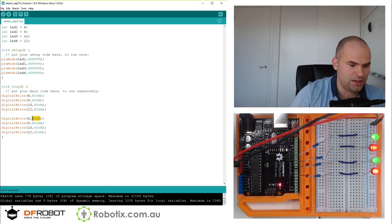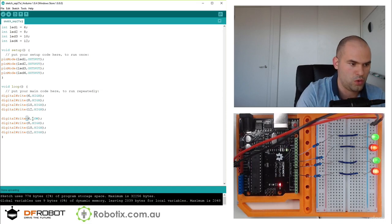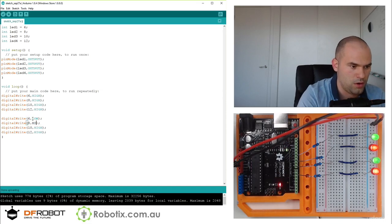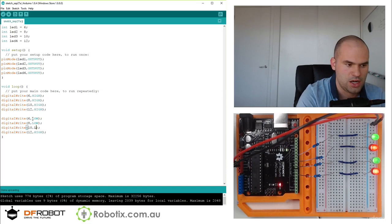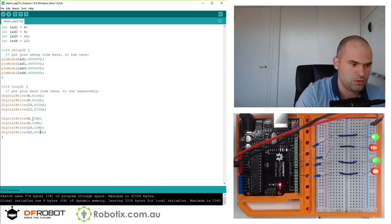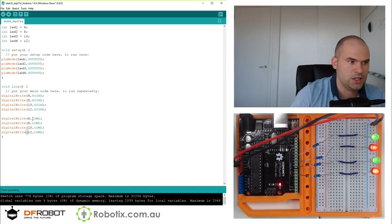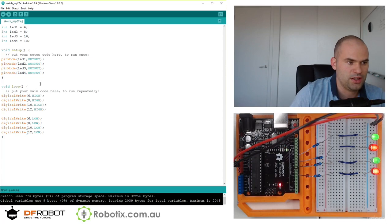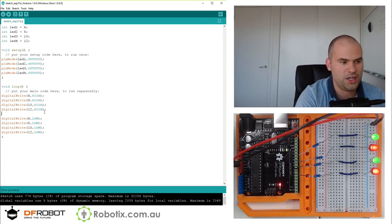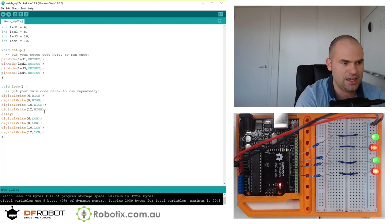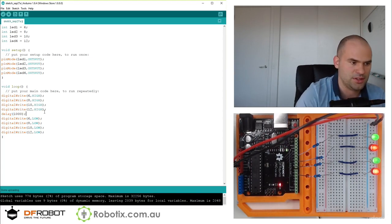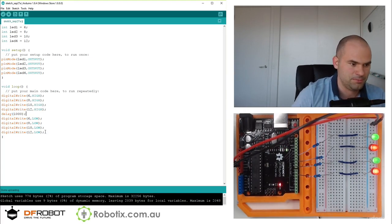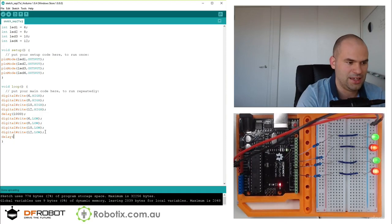So let's see what we can do here. Do something interesting, put in some delays. So maybe turn them all on and then turn them all off, and then put this to low. So they'll all go on, they'll all go off, and we can put a delay, delay 1000. Delay 1000.